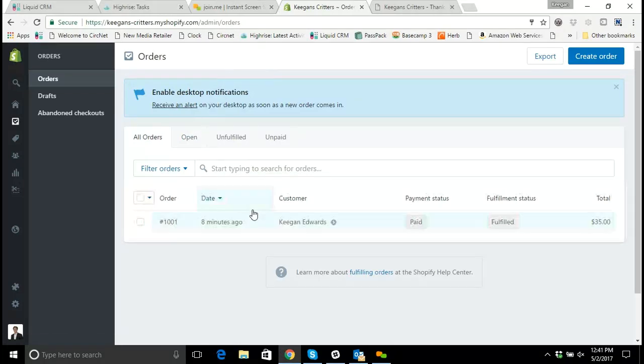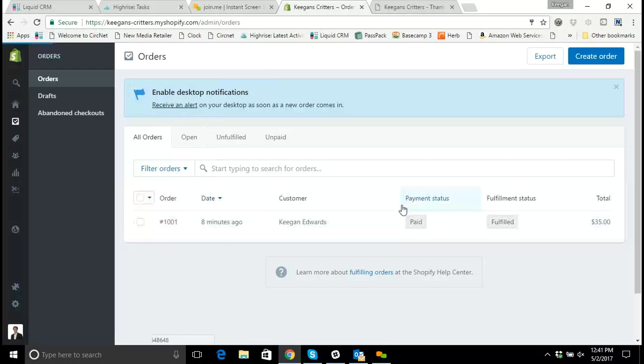So with our test order here, I'm going to go in and open up this test order.